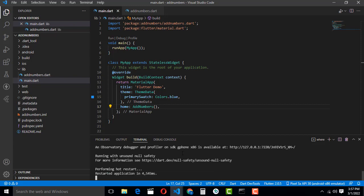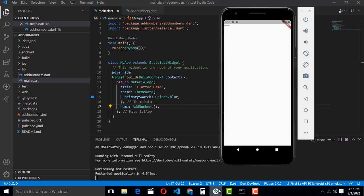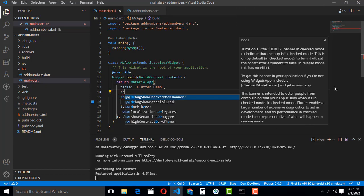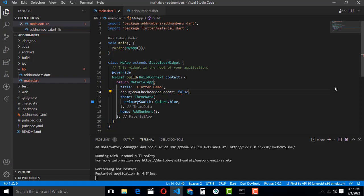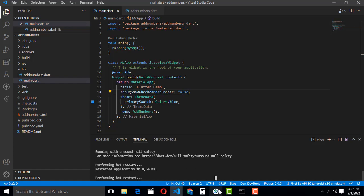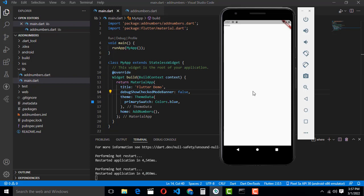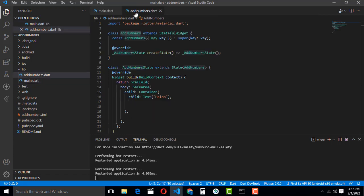Now I have the Flutter tutorial running. The 'hello' text is displayed as output successfully. Now let's get rid of the debug banner — it's not an efficient way to display. In MaterialApp, set debugShowCheckedModeBanner to false. Press Shift+R to hot reload and the debug banner goes away.